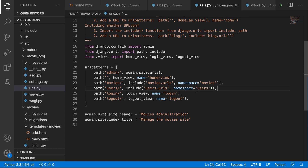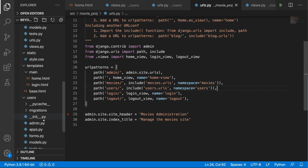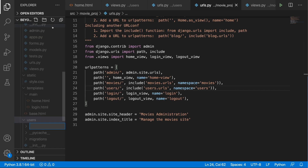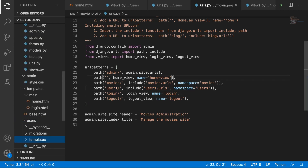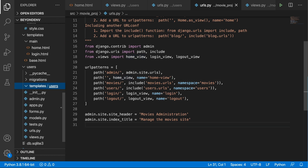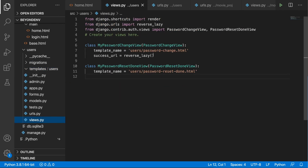Save it and go back to the users app. Here, let's create a templates folder, and inside templates create another folder called users. Inside that, we need to create two template files: password_change.html and password_reset_done.html.